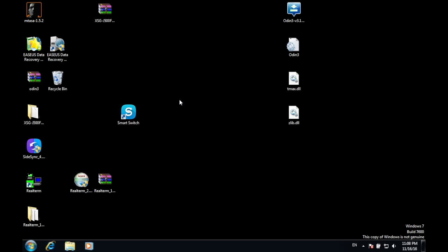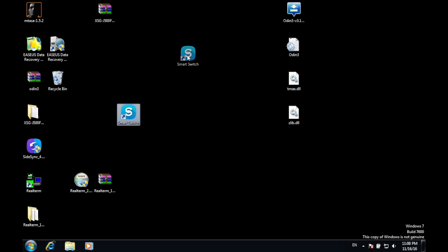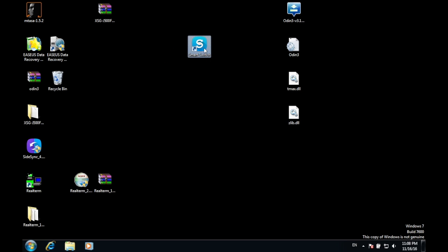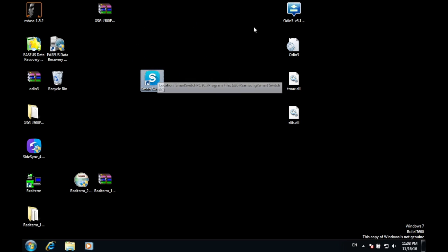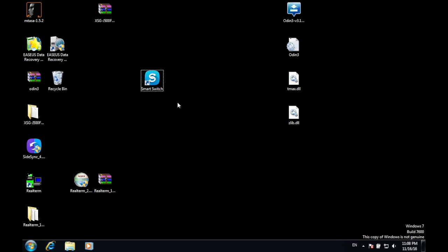First, what you have to do is download this file. Once you have downloaded this file, install it and reboot your system.